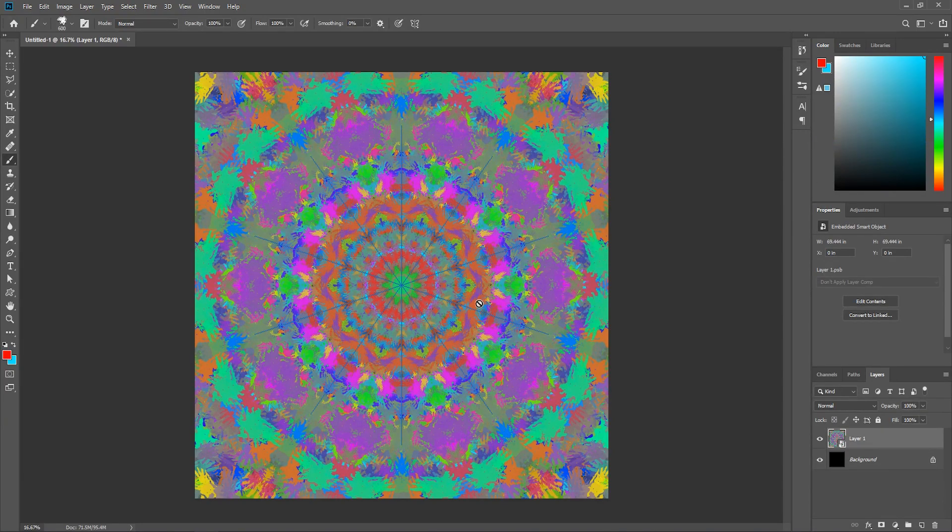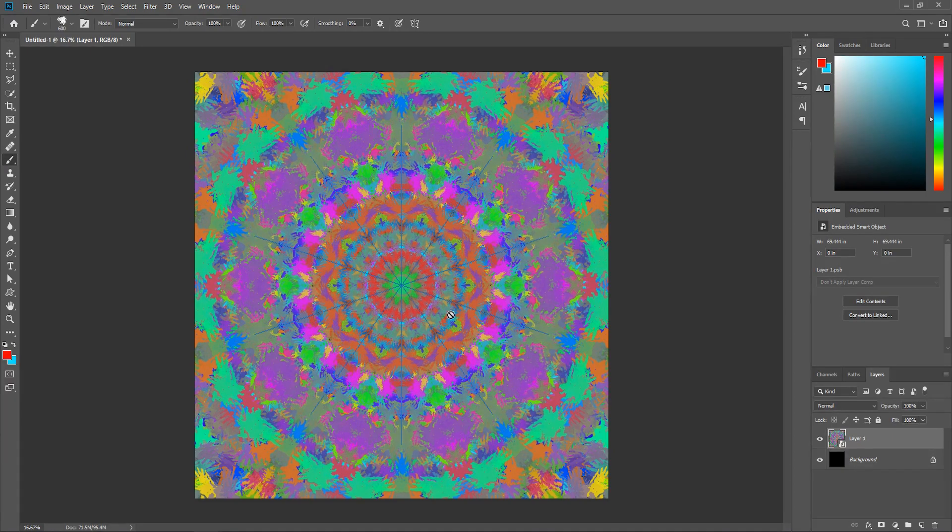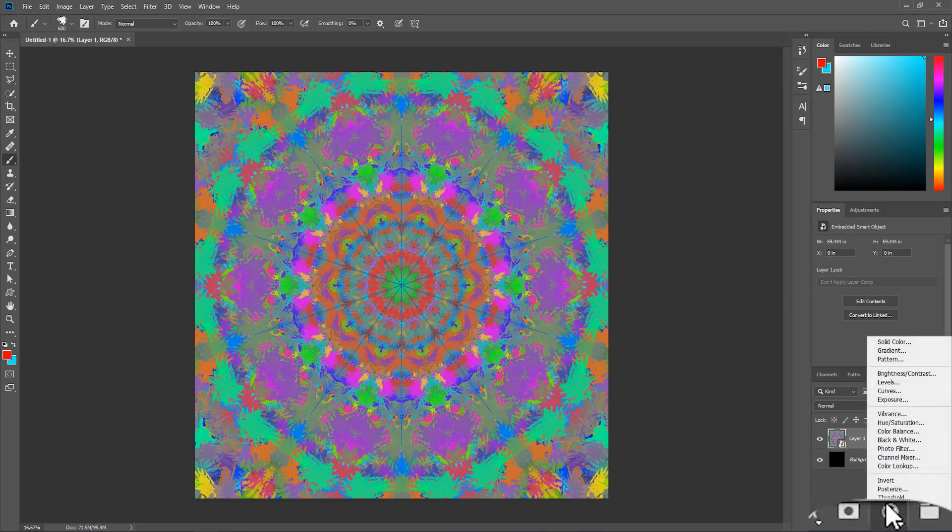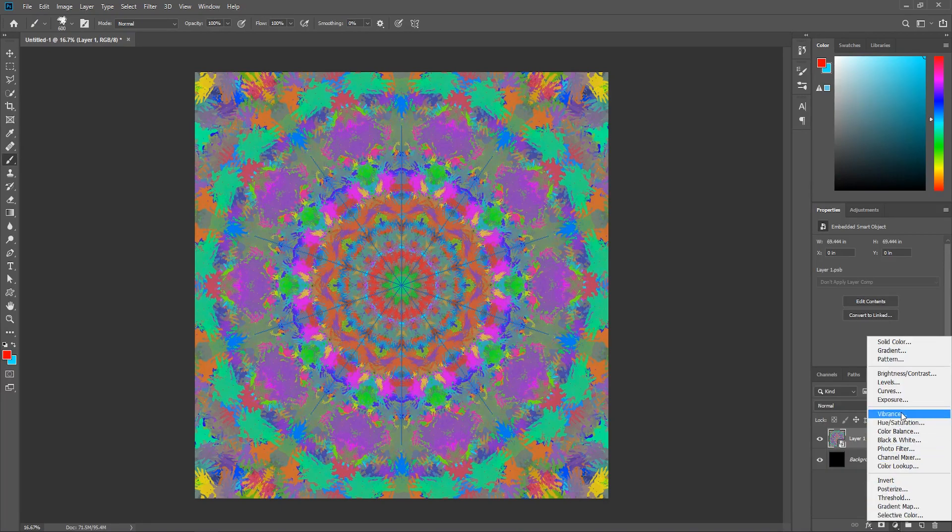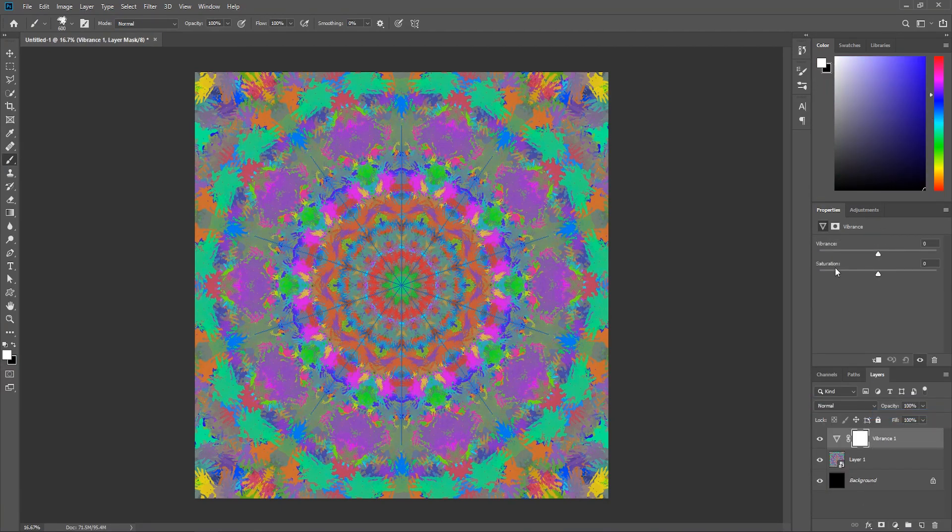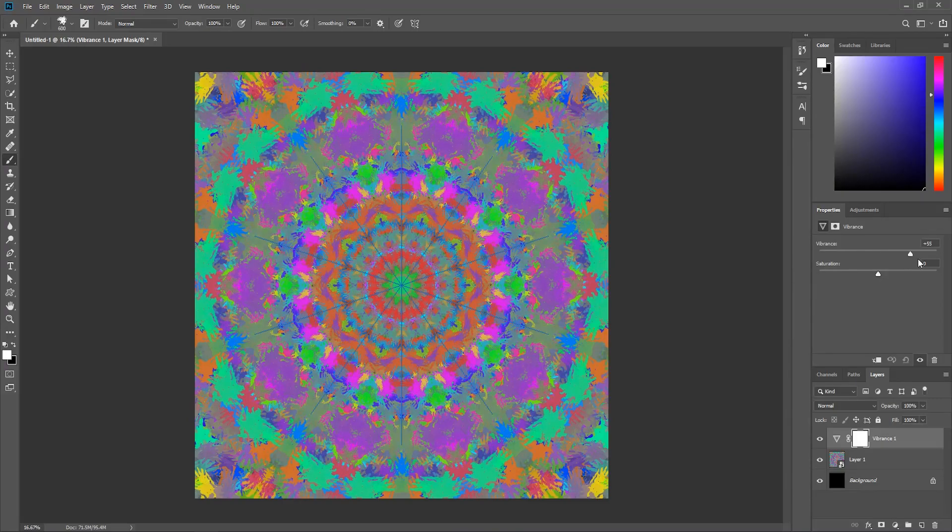Now let's make the colors a little bit more vibrant. In the layers panel, click this button to add a new adjustment layer, and then select vibrance. And in the properties panel, increase the vibrance to 100.